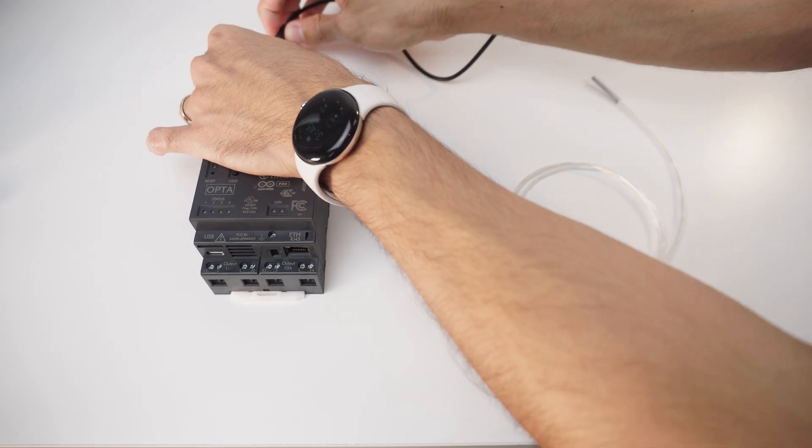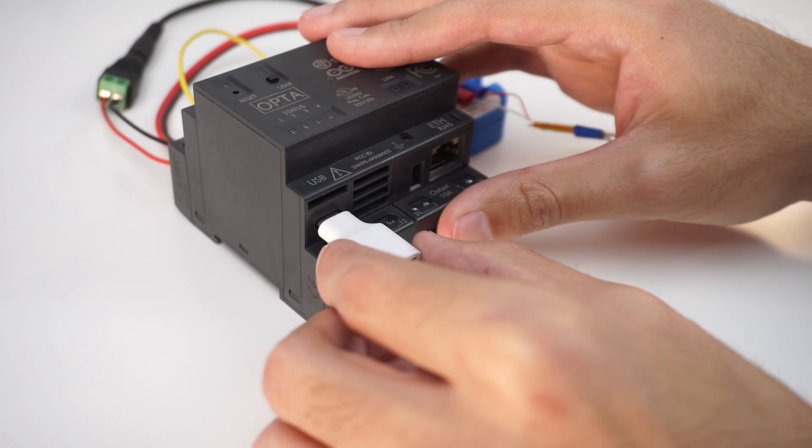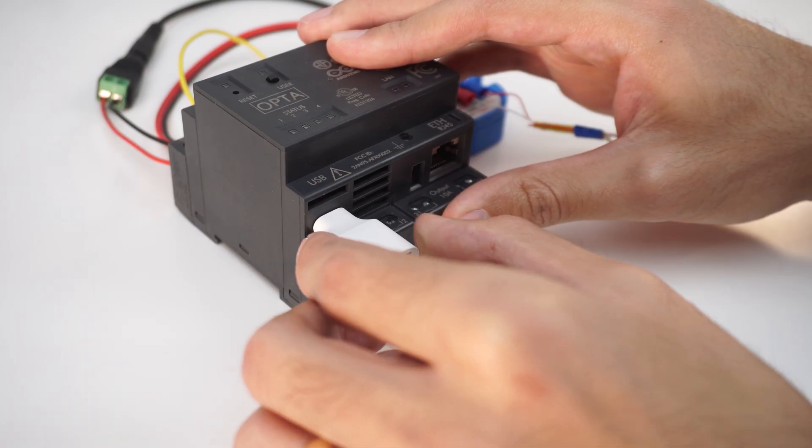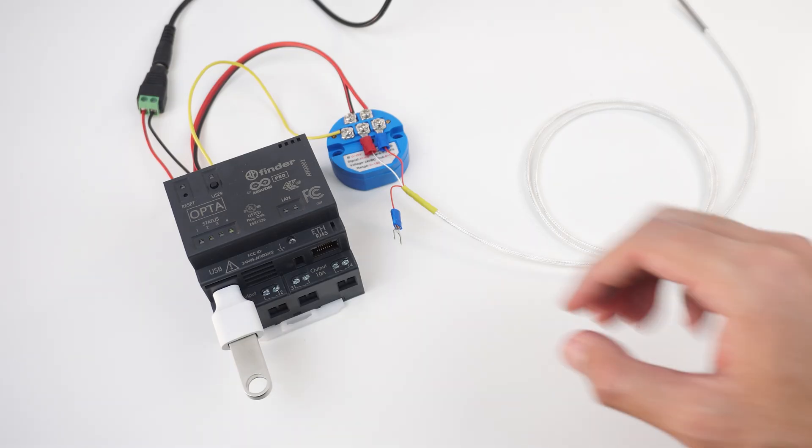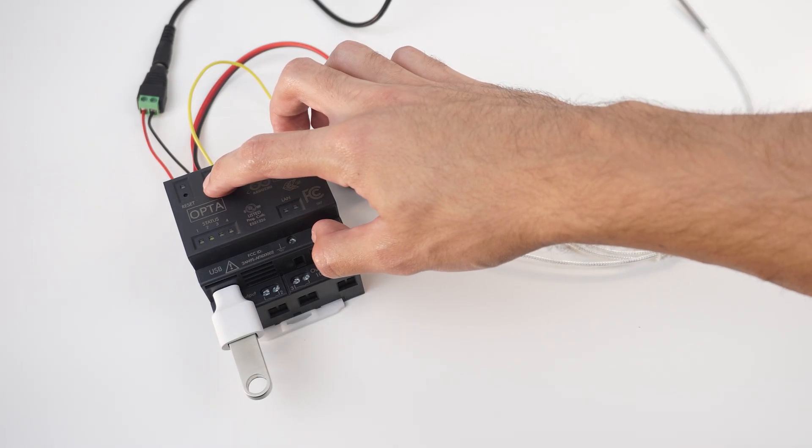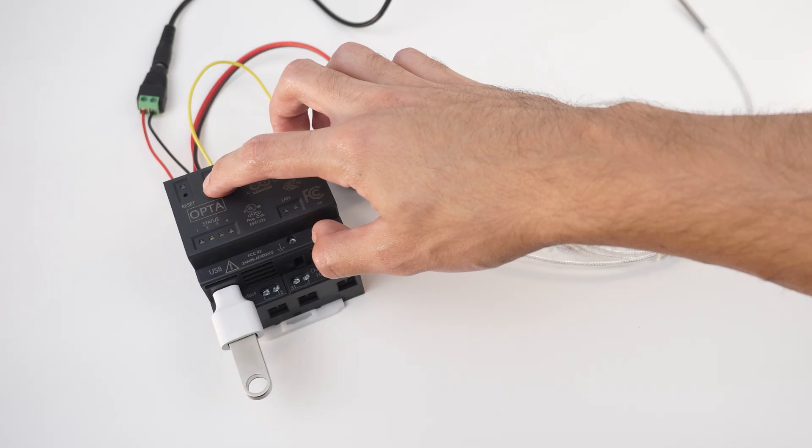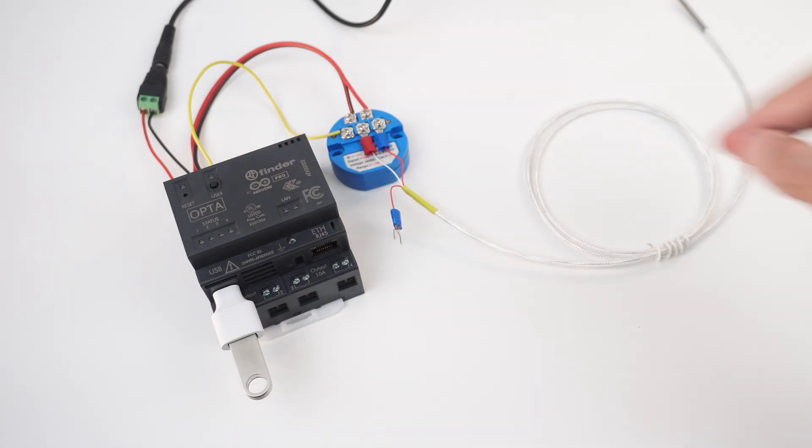We can now connect the power supply and our USB drive to the Opta Type-C port. Once the drive is connected the Opta LEDs will start blinking with a Knight Rider animation. To start the data logging we press the user button for 3 seconds and LED one should start blinking indicating that the writing process is running.